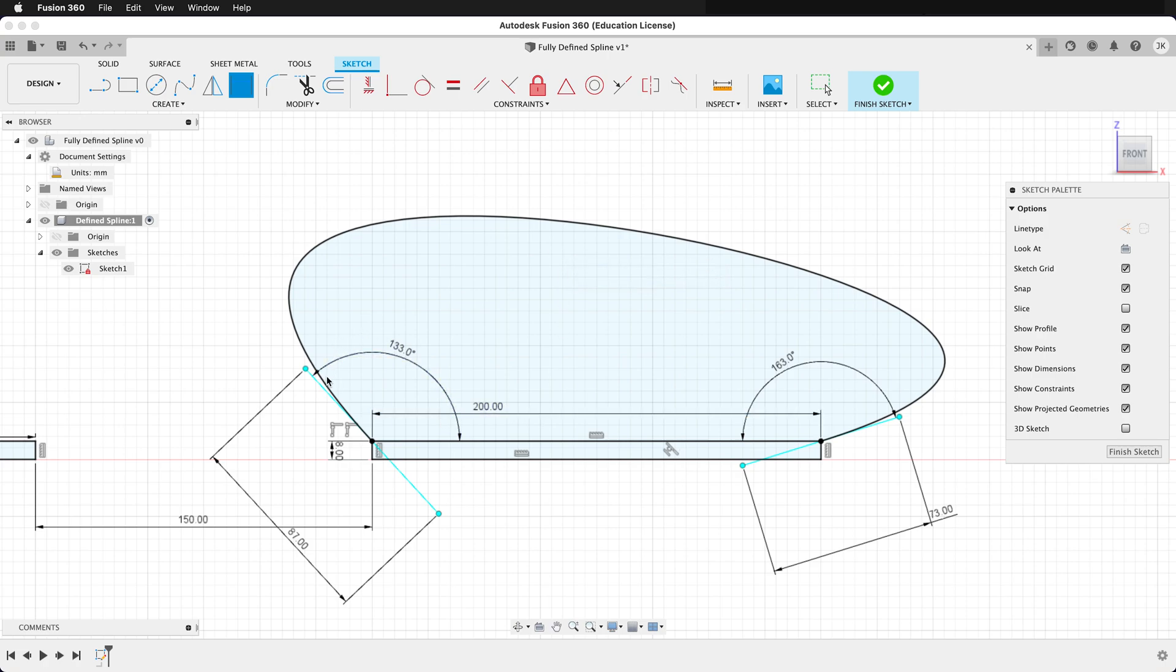So remember, define the length of the handle, the angle of the handle, and where the spline point is in space, and you will have fully defined sketches with splines.